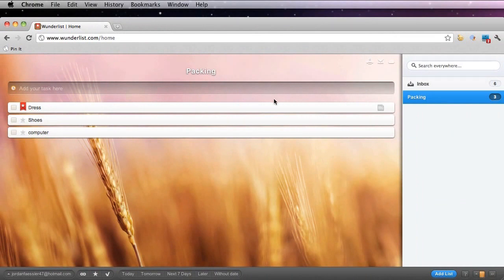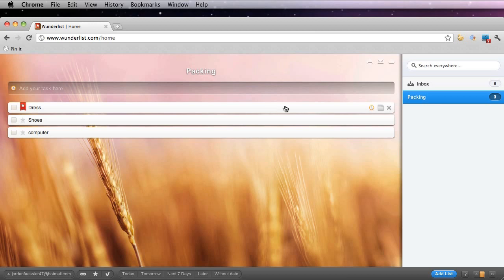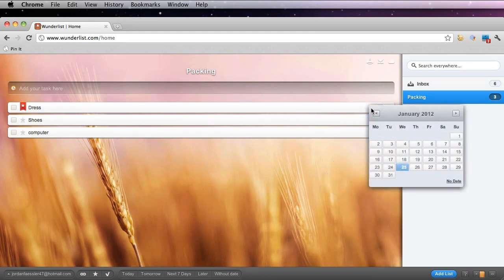If you ever want to schedule a to-do, like if you want it done today, tomorrow, the next seven days or later, go ahead and click this clock icon here. I'm going to go ahead and schedule this for tomorrow.